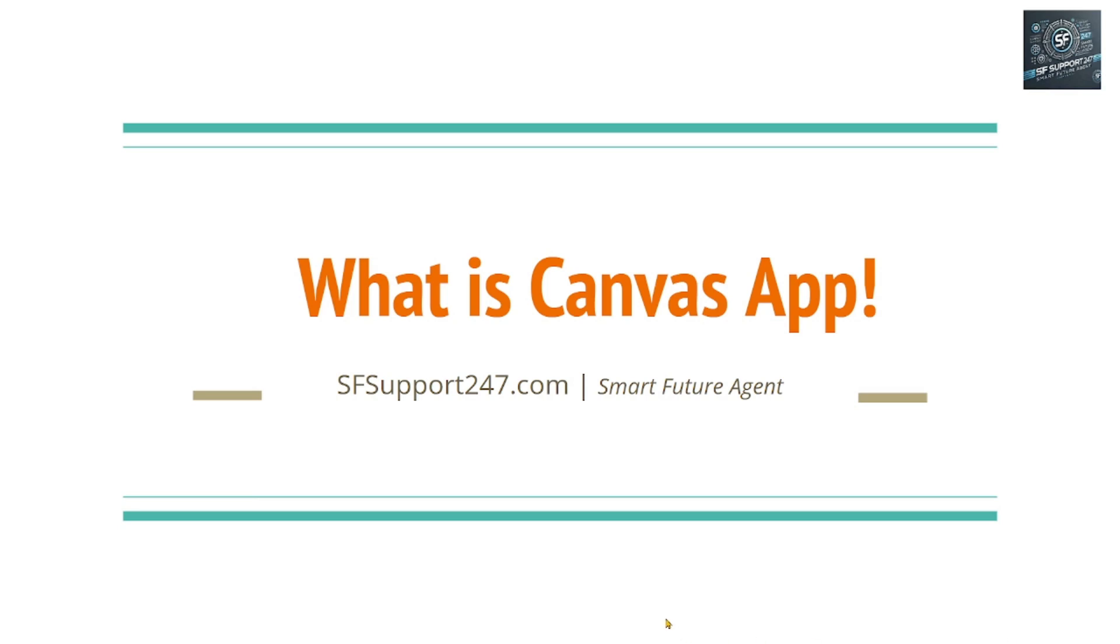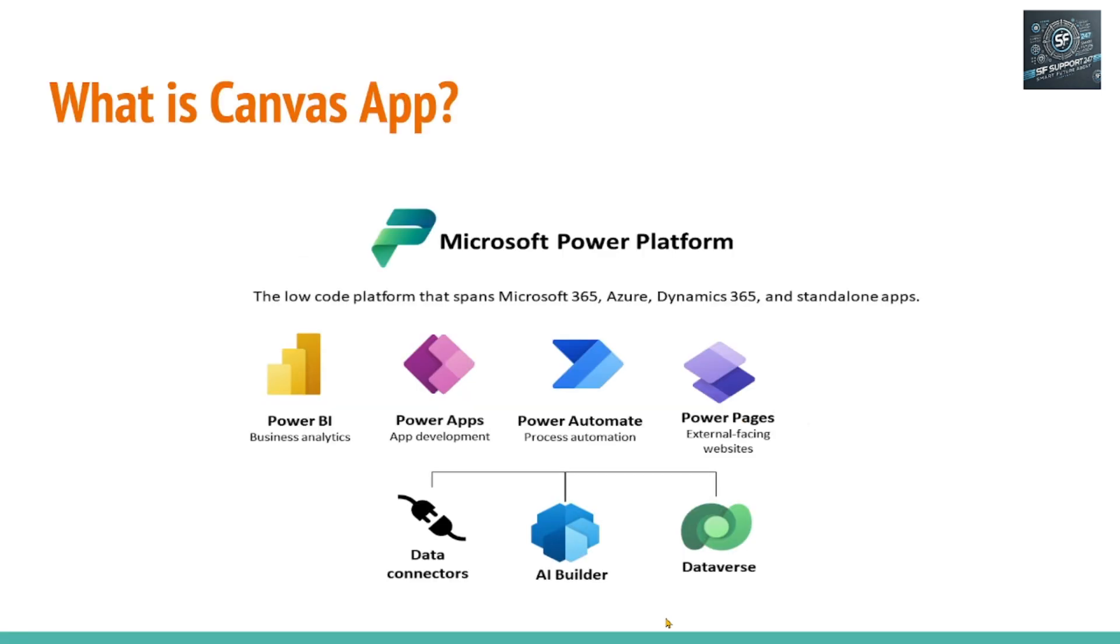Hey, good morning, good evening everyone. Welcome to today's session. Today we are going to discuss Canvas app. Let's get started.